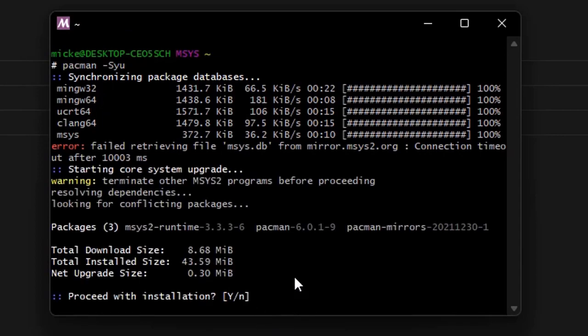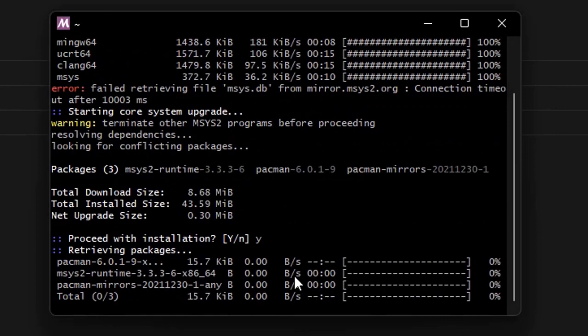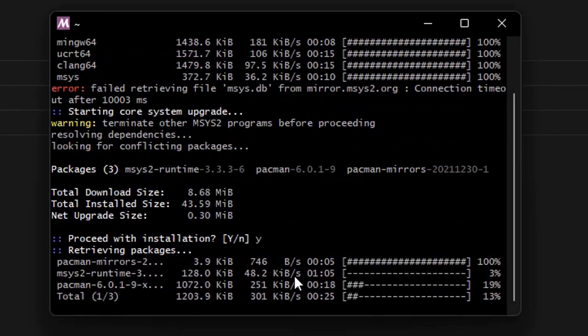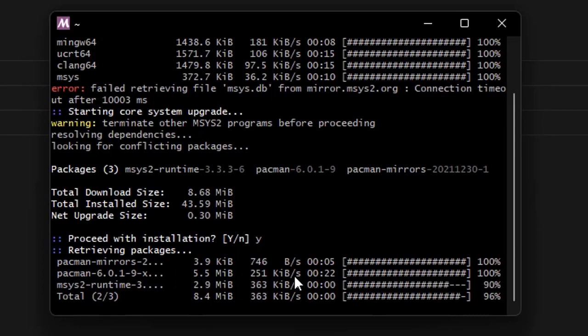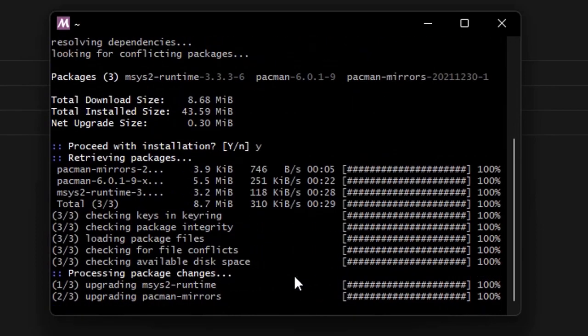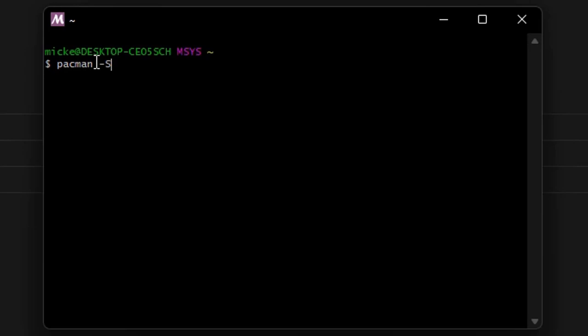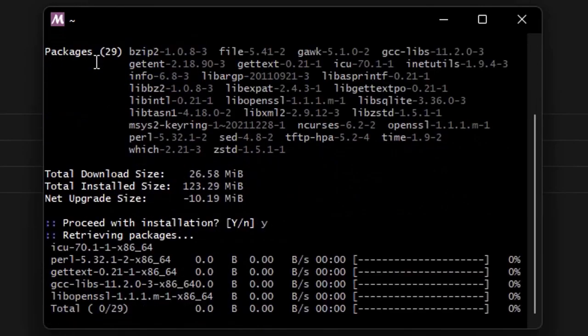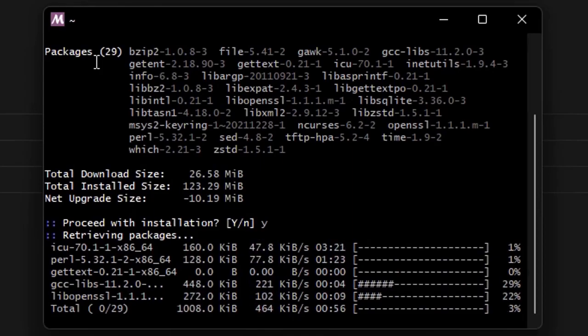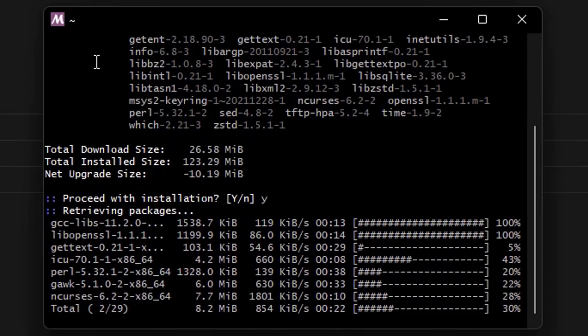Simply click Yes for your installation and it will begin. Don't worry about any errors that appear — they will be resolved by themselves. As you can see, it has been updated — click Yes. Now we will type the command pacman -Su, which will update the terminal. Click Y to confirm.